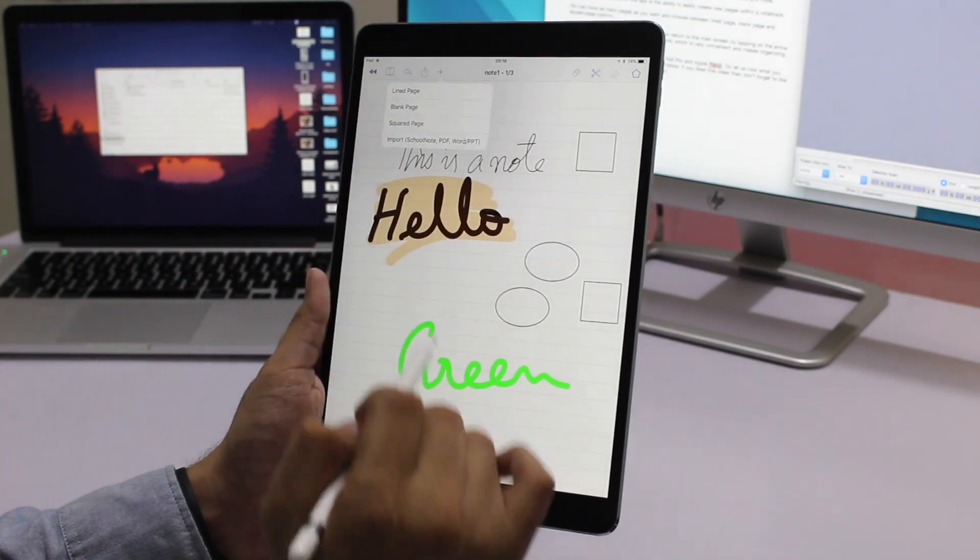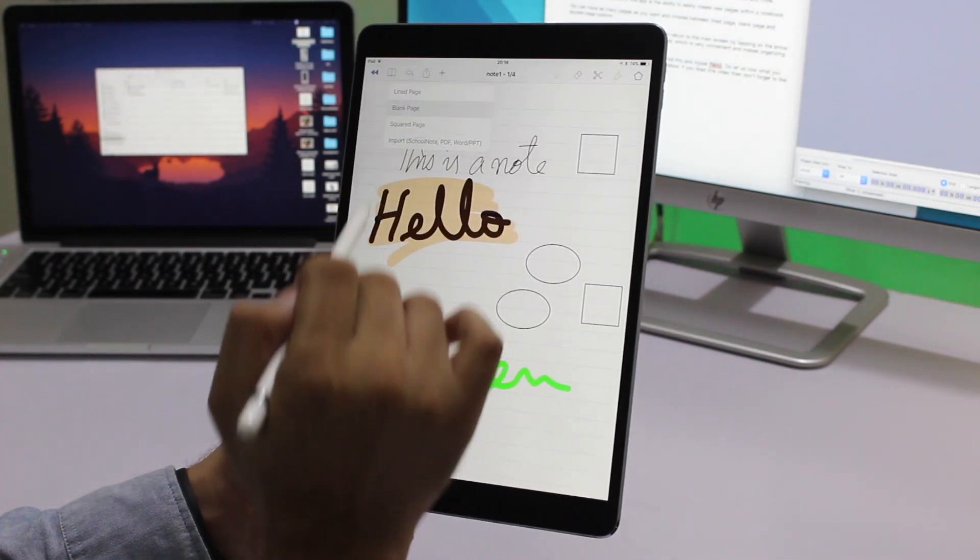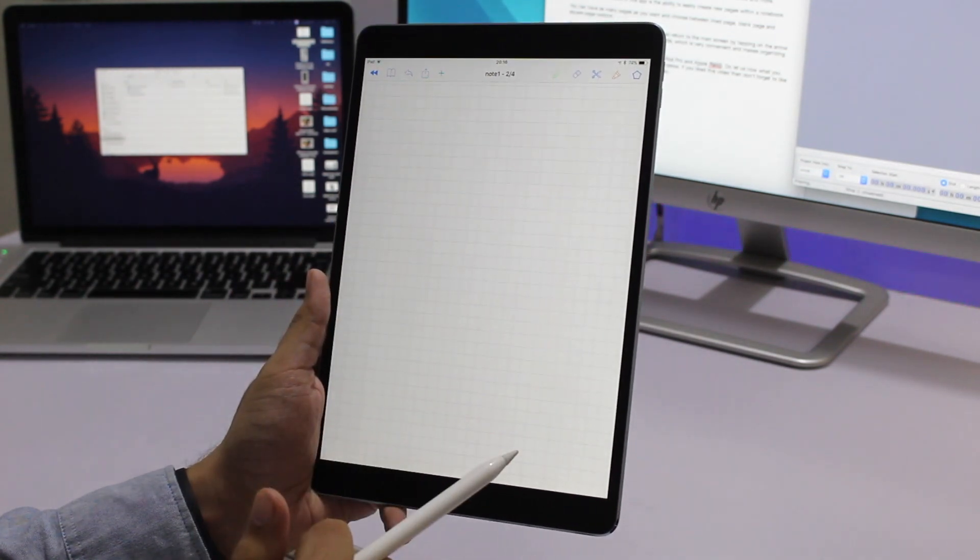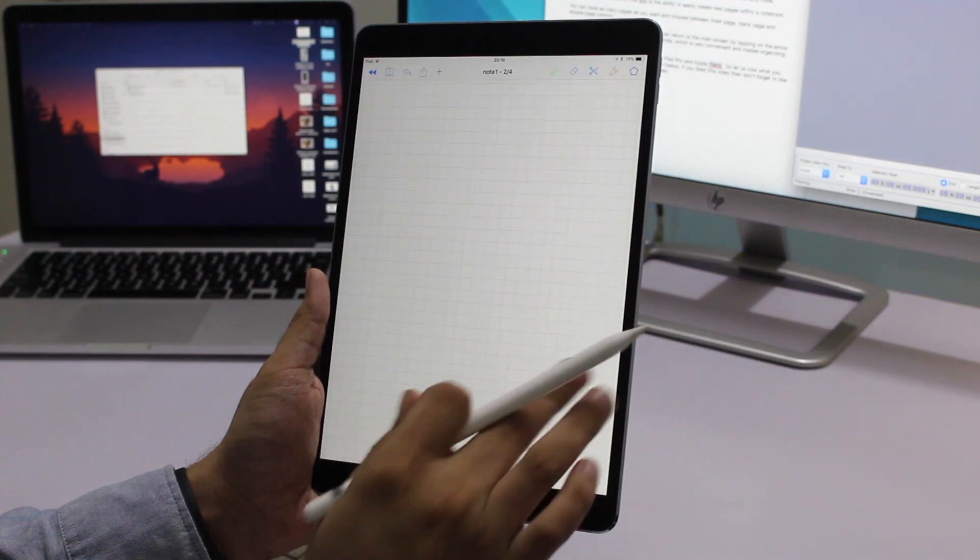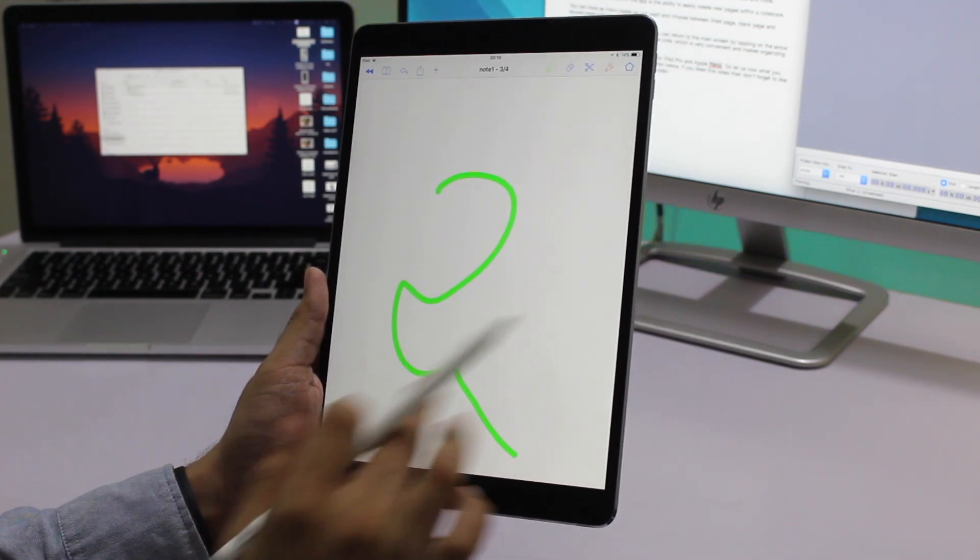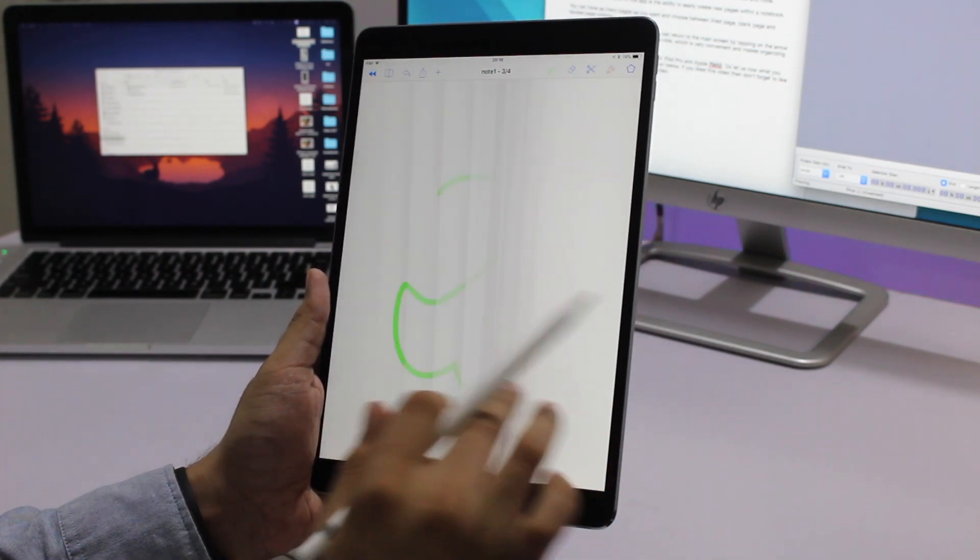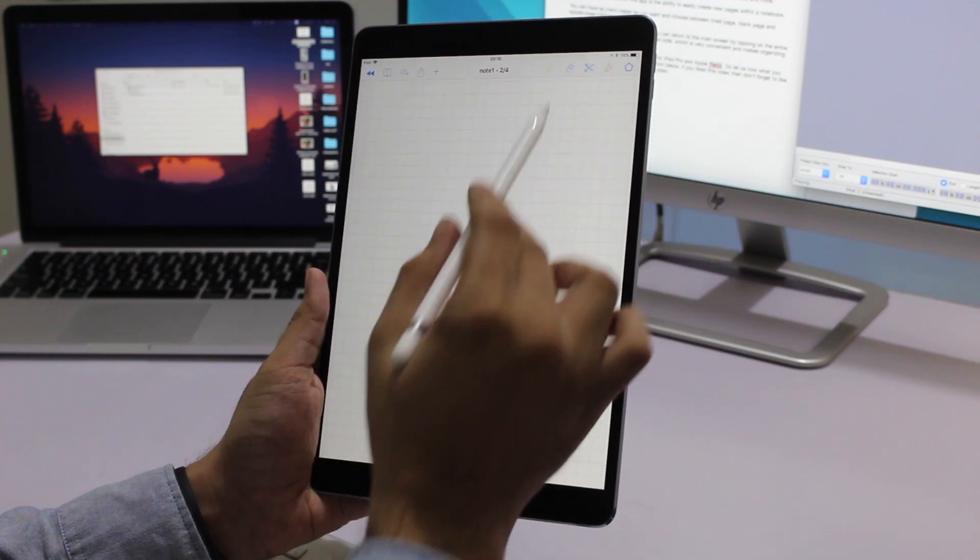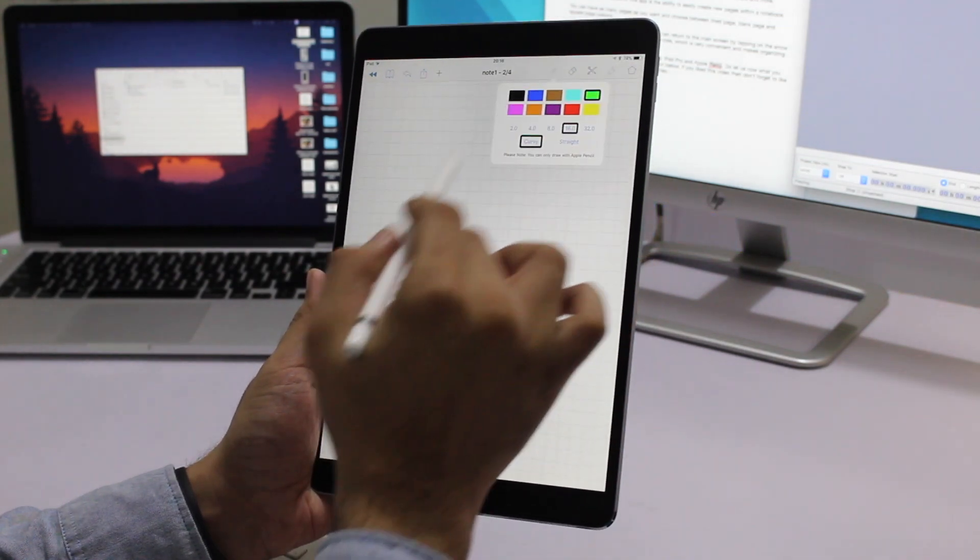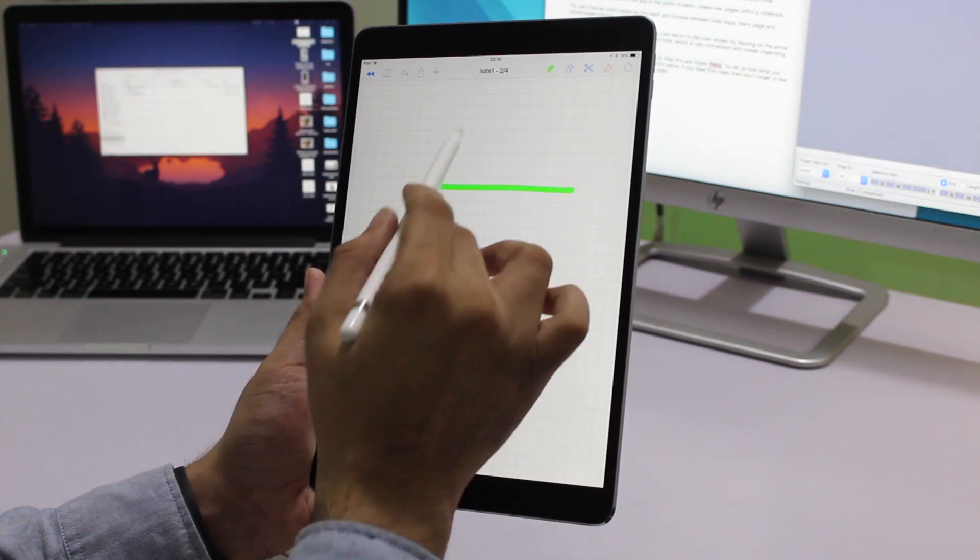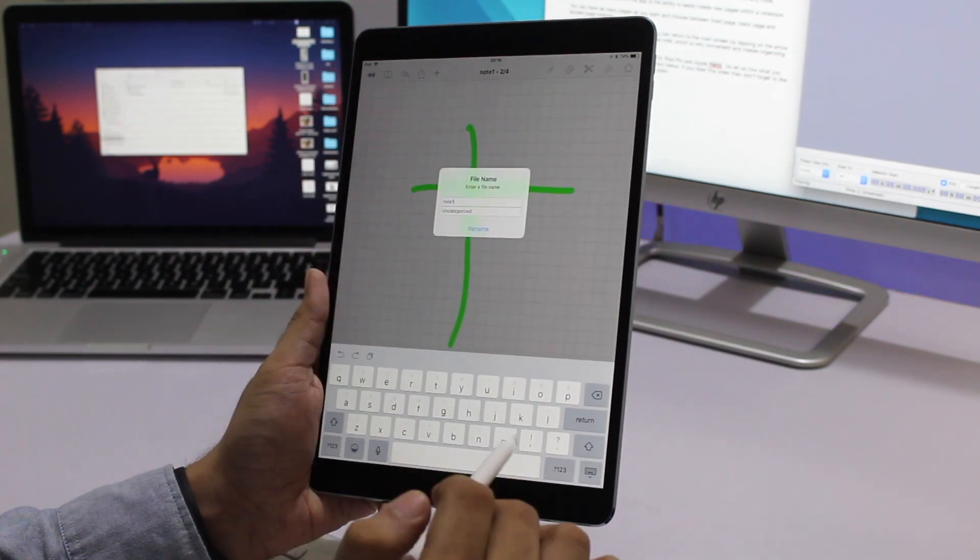Perhaps the best feature of this app is the ability to easily create new pages within a notebook. You can have as many pages as you want and choose between lined page, blank page, and square page options.